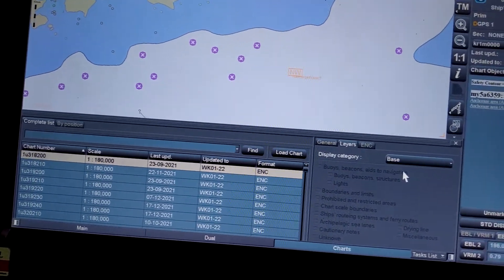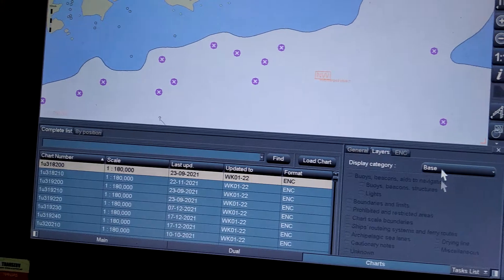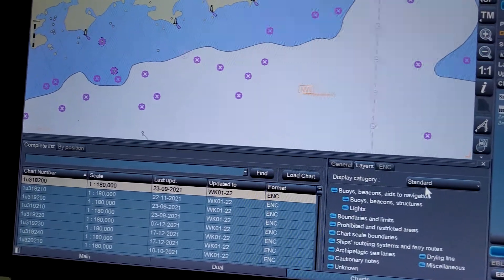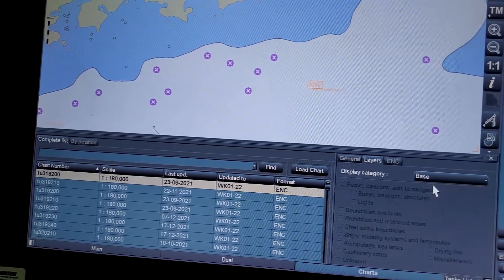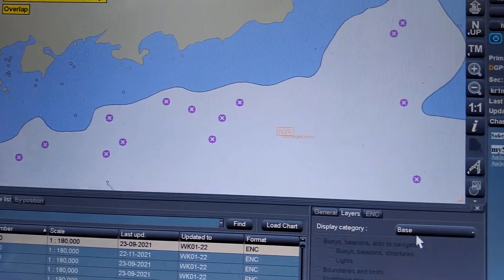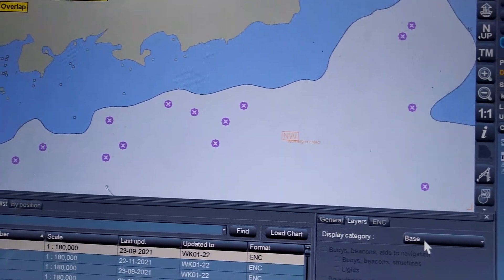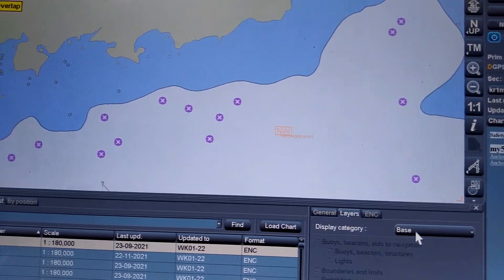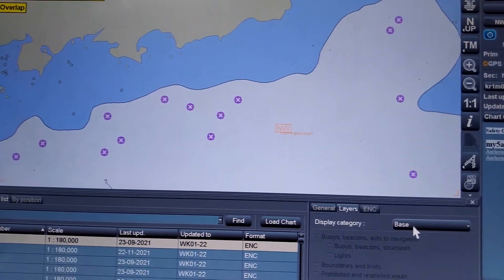In the Base display, you have the minimum information. As you can see some changes on the ENC, in the Base display you have minimum information, which is not suitable for passage planning as well as monitoring.